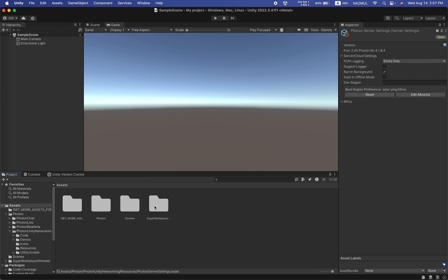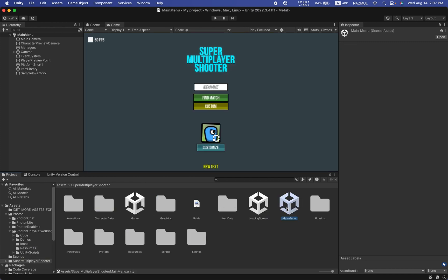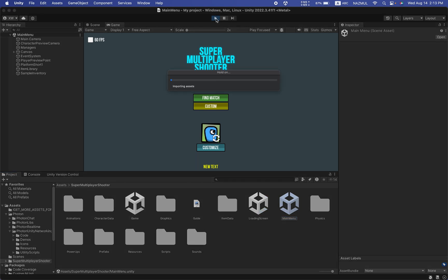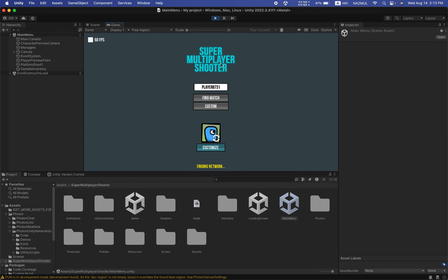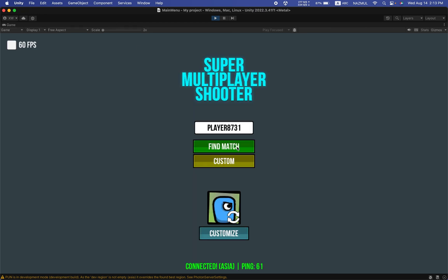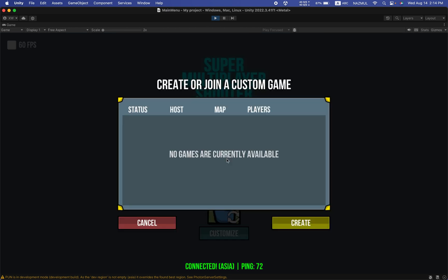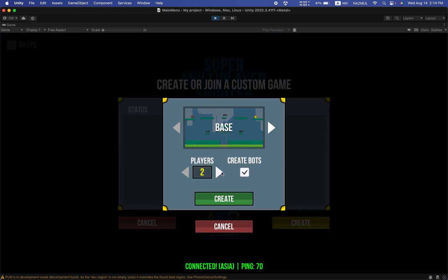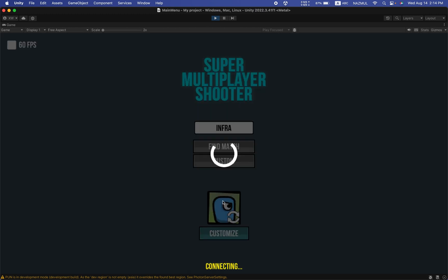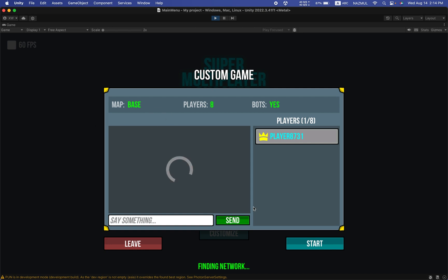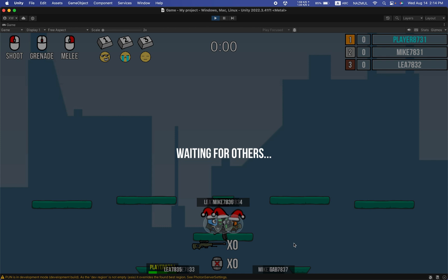Now go to Assets > Super Multiplayer and open the Main Menu scene. Click the Play button and you can see the game starts. I can see 'Find Match' and 'Custom Match' options working. Find Match is essentially an offline game where you play with bots. Custom Match means you can play with friends in a multiplayer session. I'm entering my name and going to Custom, creating a custom room. I can see eight players are available and after clicking Create, the host is set up. Clicking Start launches the game.